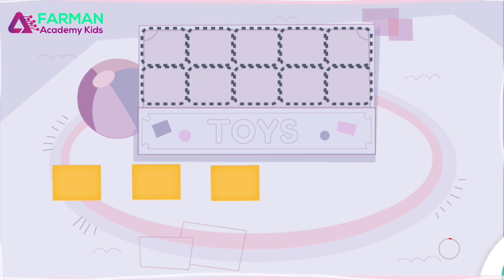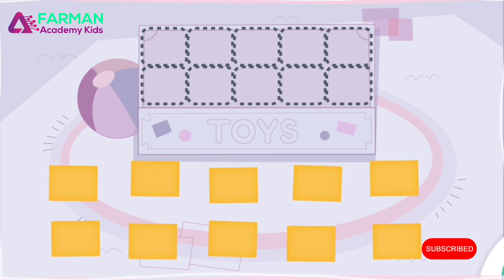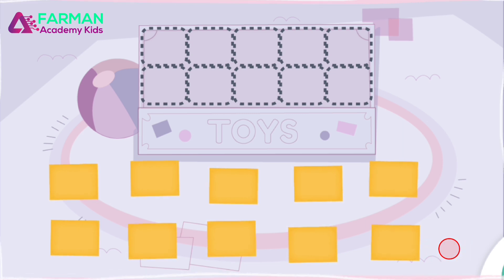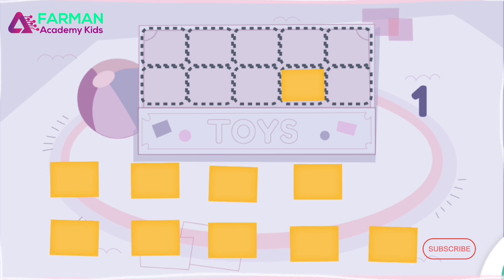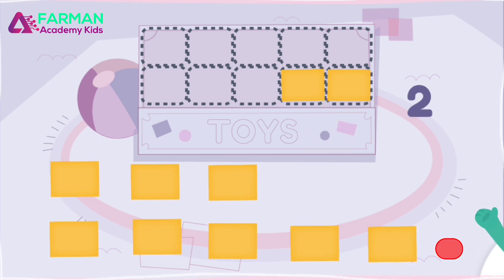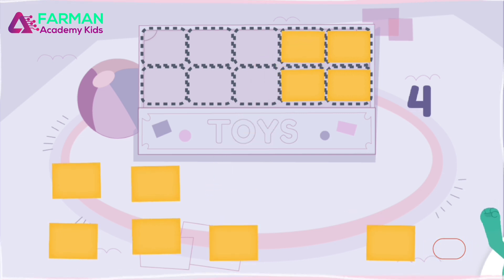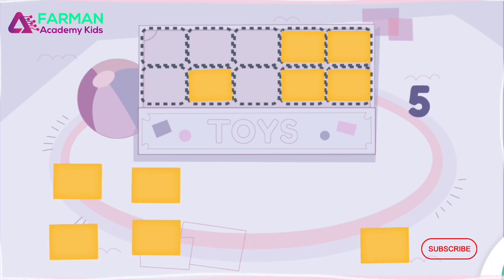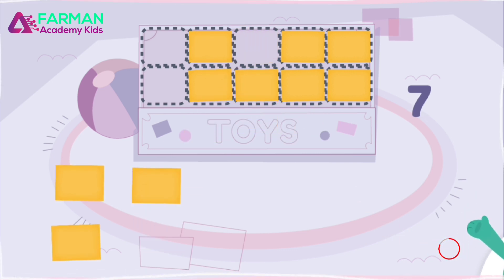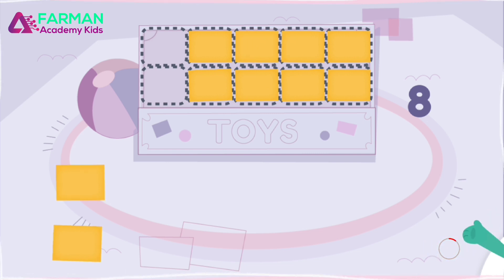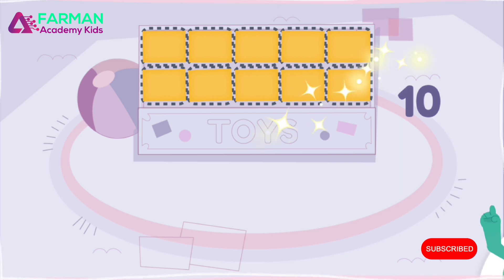Now let's measure the toy box with squares. The toy box is as big as three squares. How big is the toy box? Let's use small rectangles to measure it. One, two, three, four, five, six, seven, eight, nine, ten. You did it! The toy box is as big as ten small rectangles.